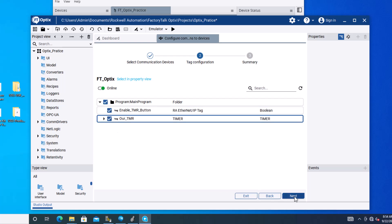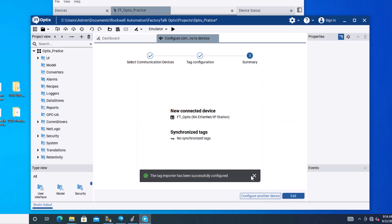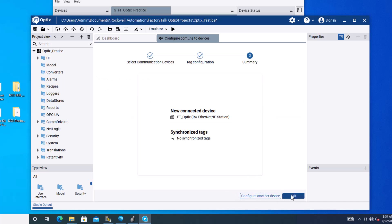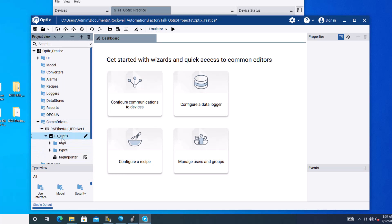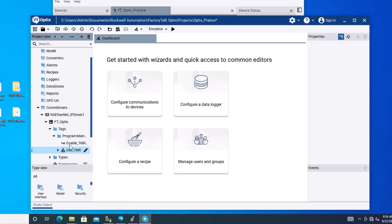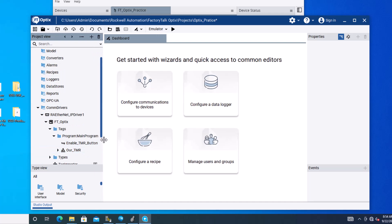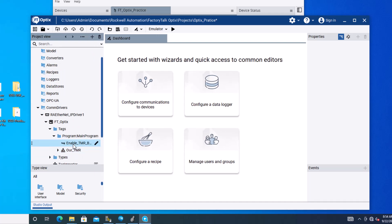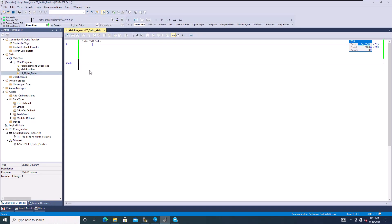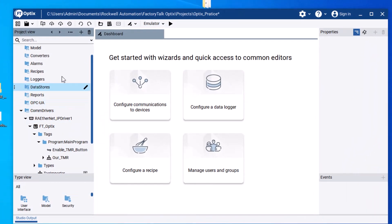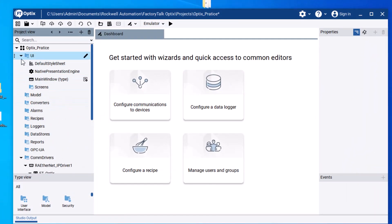Click Next, then Synchronize, then Exit. To double-check, come over to your panel and look at your tags — you have your timer and your enable timer button. In the program you have 'Enable Timer Button' and 'Hour Timer' confirmed working. Now we want to go to the UI and open the main screen.